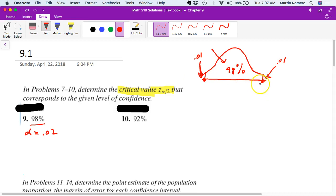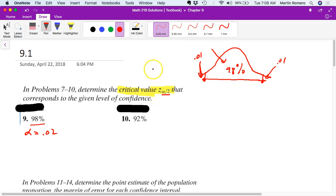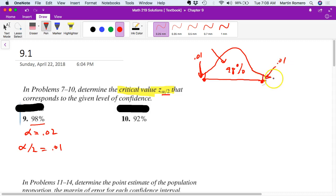The critical value helps us find the endpoints of a confidence interval — how wide we want to make it. For 98% confidence, alpha is 0.02, so alpha over 2 is 0.01, because we break that alpha into two pieces to go to each tail. We're looking for what z-value gives us an area in the right tail of 0.01 or an area in the left tail of 0.01.